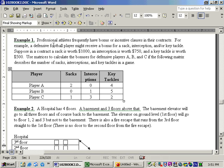This is example one on section 4.5, the applied problems. This problem is about three football players, A, B, and C, who've made this many sacks, interceptions, and key tackles.